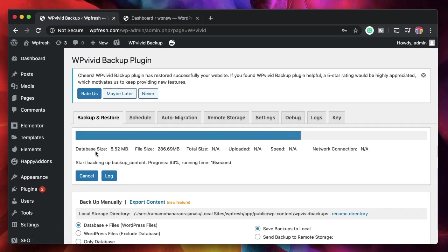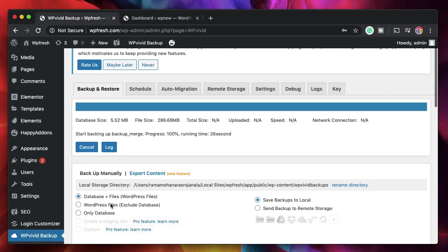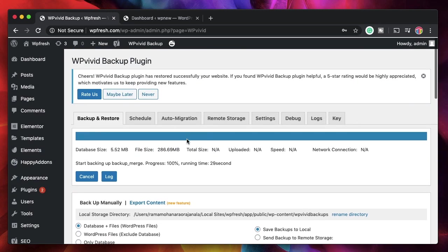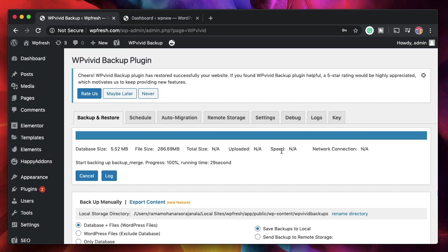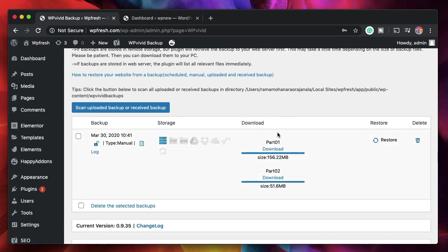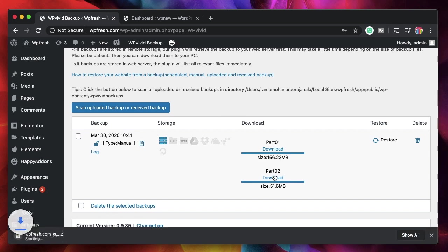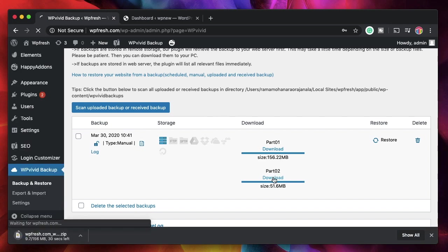So it's backing up my site. As you can see, it's showing me the database size and the file size. Mostly all the images are larger in nature. If you don't want to upload your files, you can simply click on database so that will only backup your database and it will not include any files that you have on your site. And just like that it appears in this tab right here. So I can download the backup from here. As you can see, it splits my backup of the source site into two parts. Simply download both the parts.